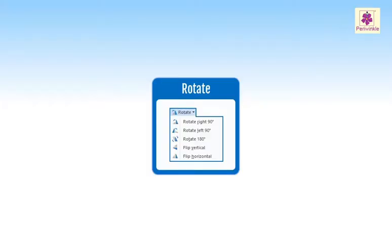You have learnt about MS Paint in previous grades. This year we will learn more about it. Let's learn how to turn a picture in different directions.